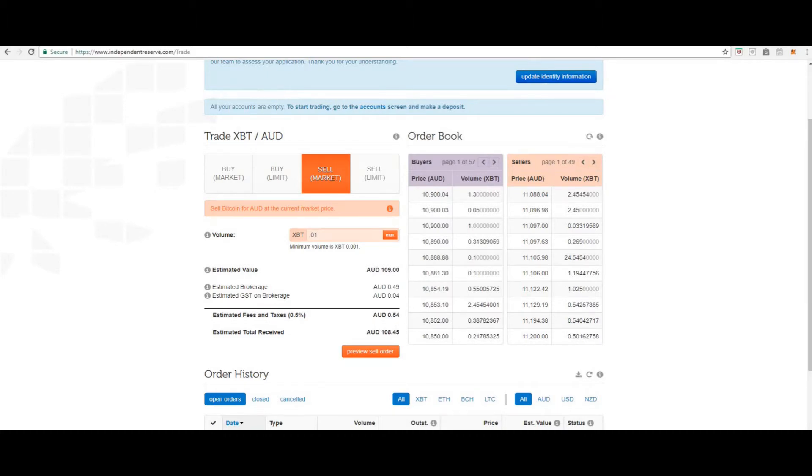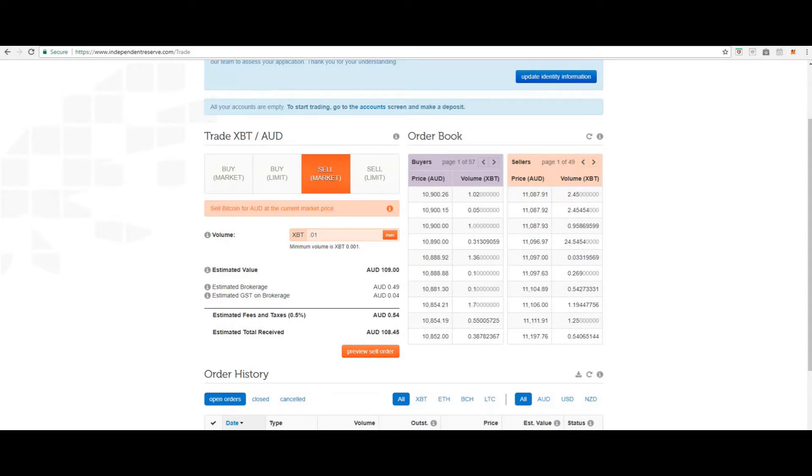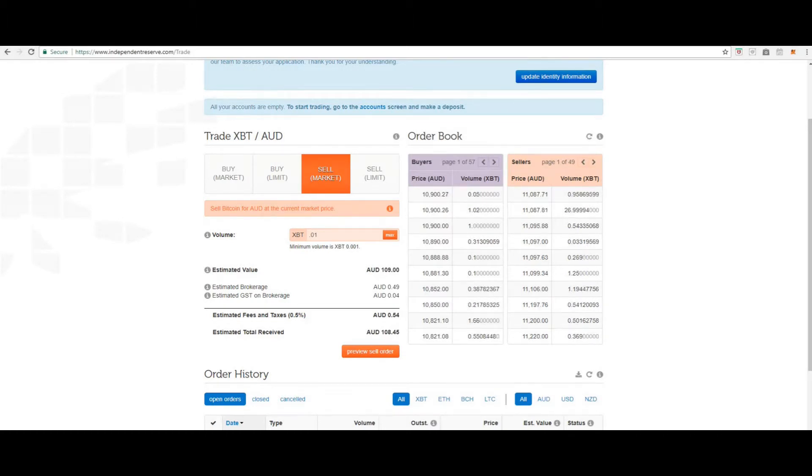A market sell is always matched against open limit buys and executed immediately. If there are no open limit buys, the market sell will not wait to be executed, but immediately be closed as unfilled. It is possible that a market sell may be partially filled and then closed due to no more available limit buys.